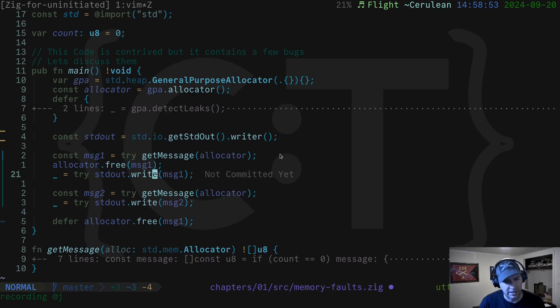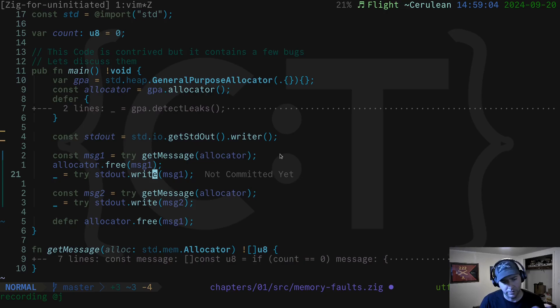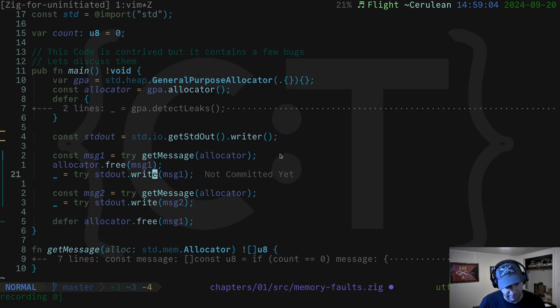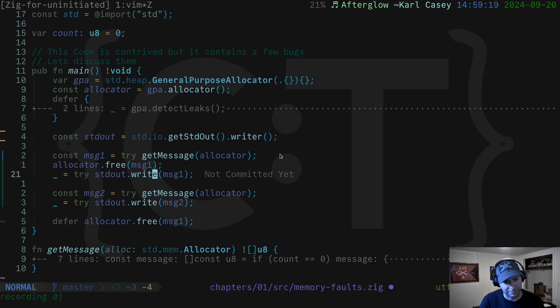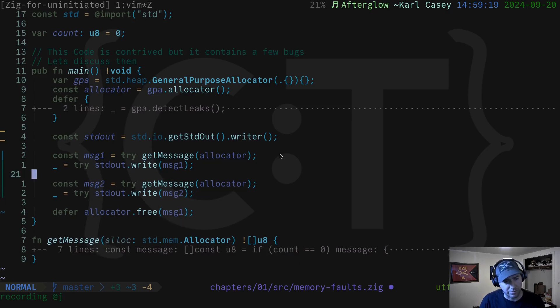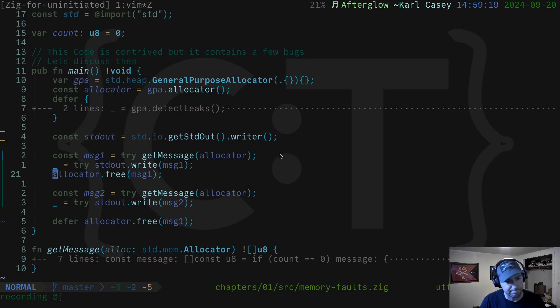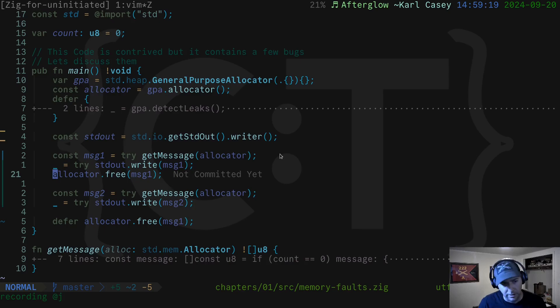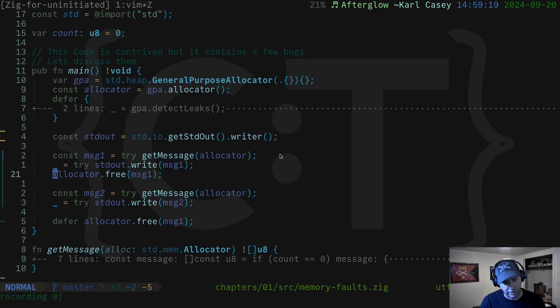This is called a use after free. What it means is that we're using memory after we have freed it. We've allocated it, and then we told the allocator we don't need this anymore, and then we tried using it. And that's a big no-no, because if we wanted to keep using it, we shouldn't have freed it. Now, there's some ways we could get around this. We could move it down here so that we would not have it use after free anymore. We would be writing it and then we'd be freeing it.